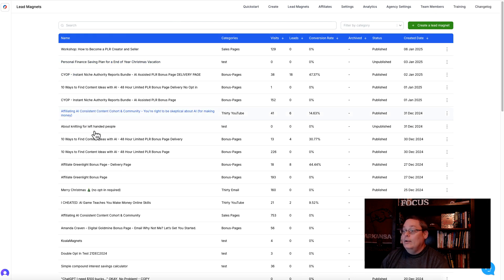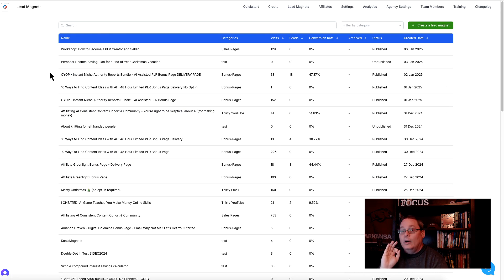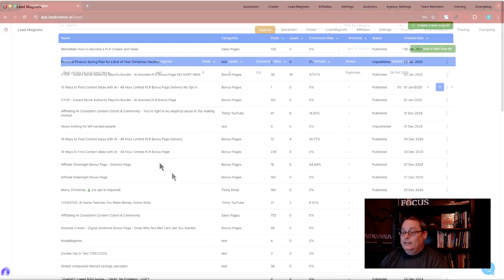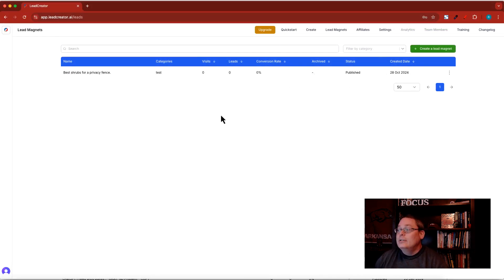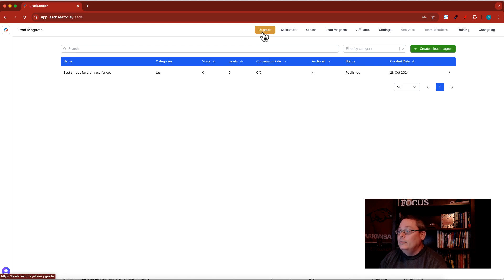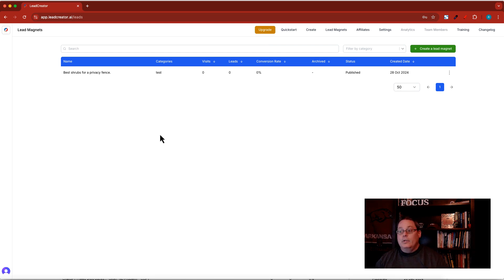Inside your account when you set up your lead magnets, this is automatically enabled as long as you have the Ultra plan. How do you know if you have the Ultra plan? If you're inside your account and you have this upgrade button right here, then you do not have the Ultra plan and this is not available to you.